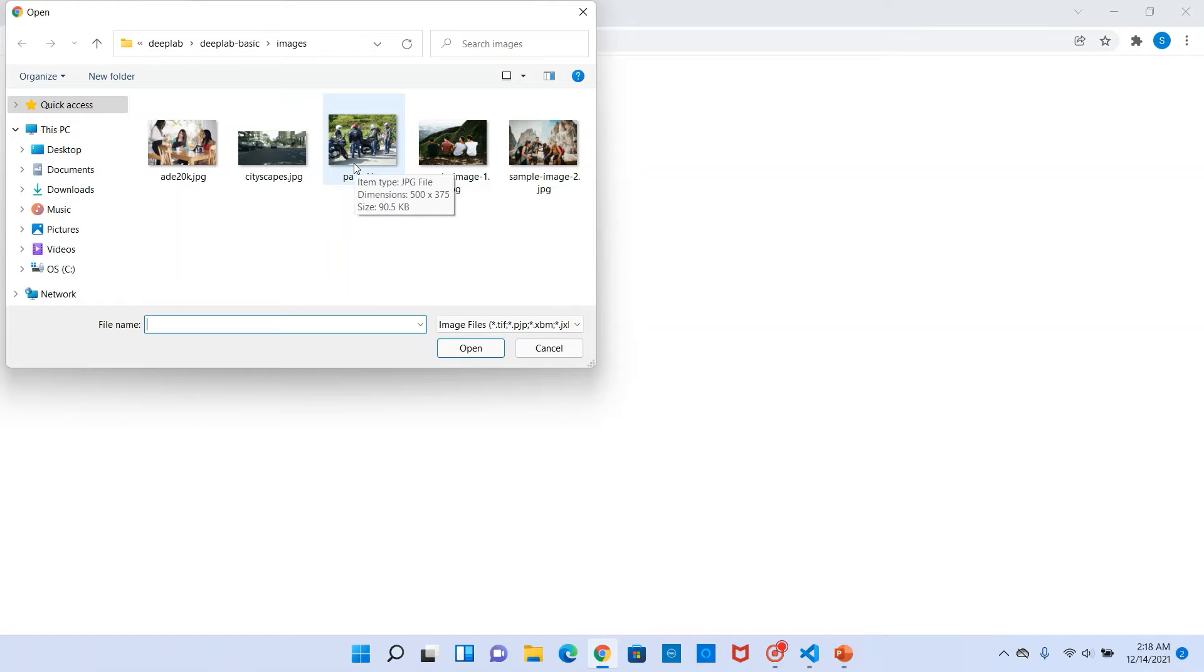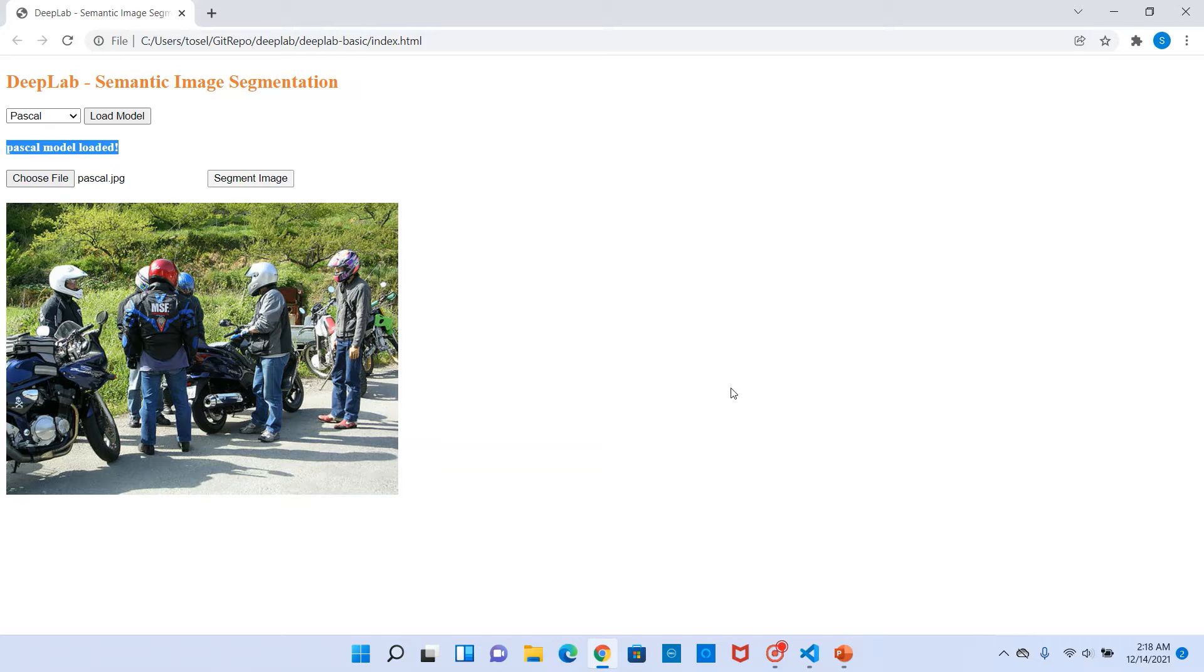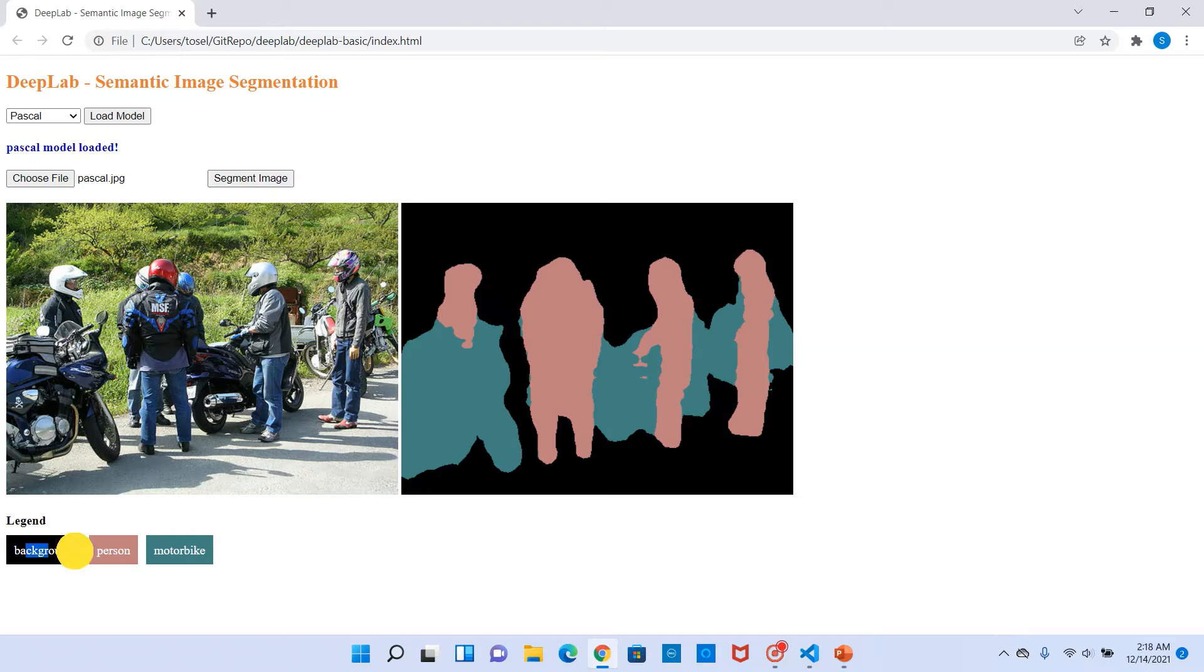So let's say we select one of them, Pascal, and click load model. The model is loaded. Now let's browse and select a file. Let's say we select this file pascal.jpg and click on segment image. This should basically provide an output segmenting the image into different objects that it identifies.